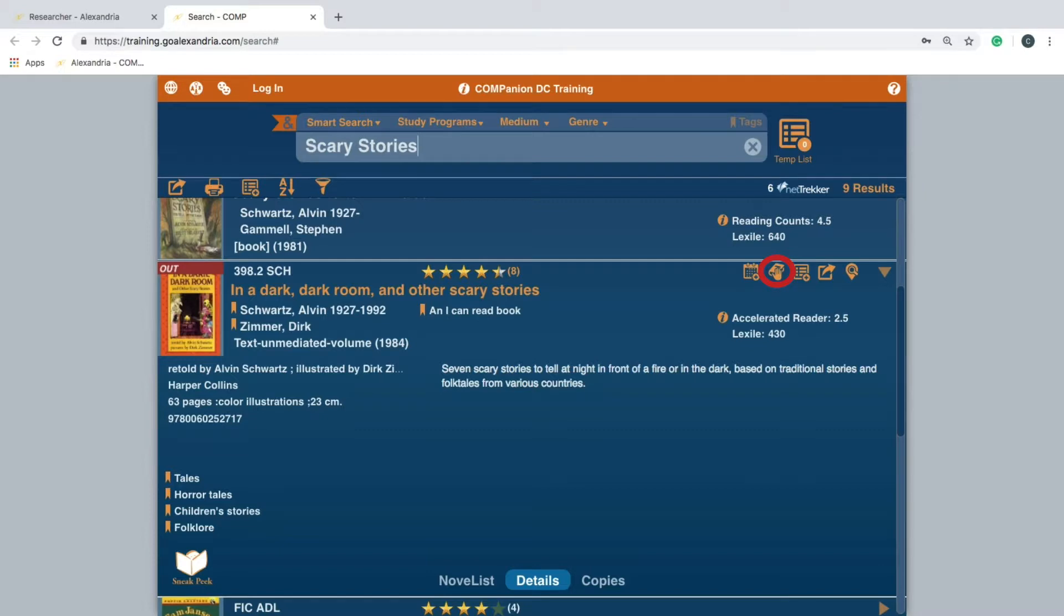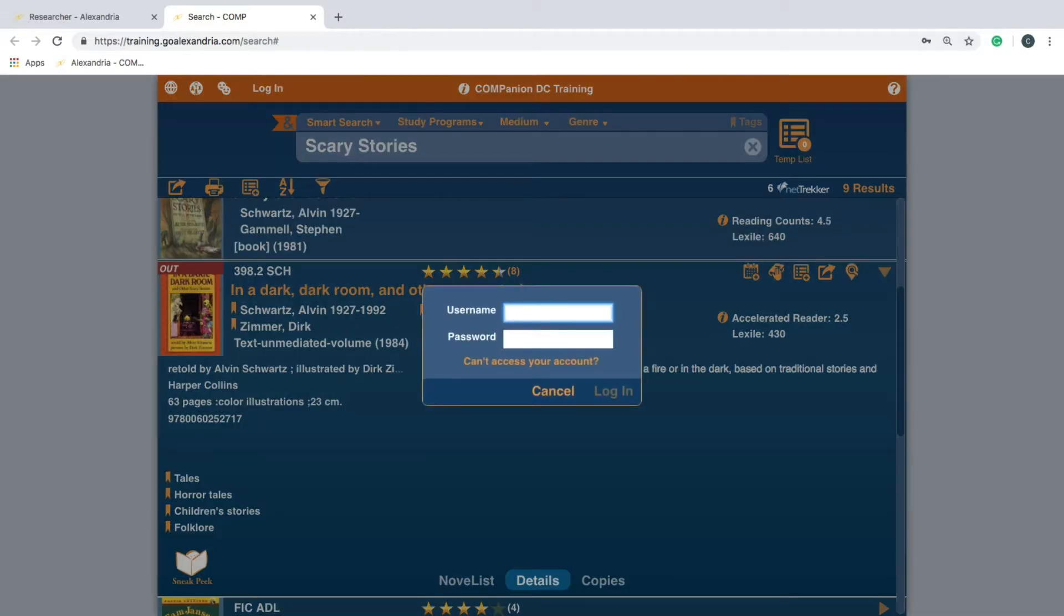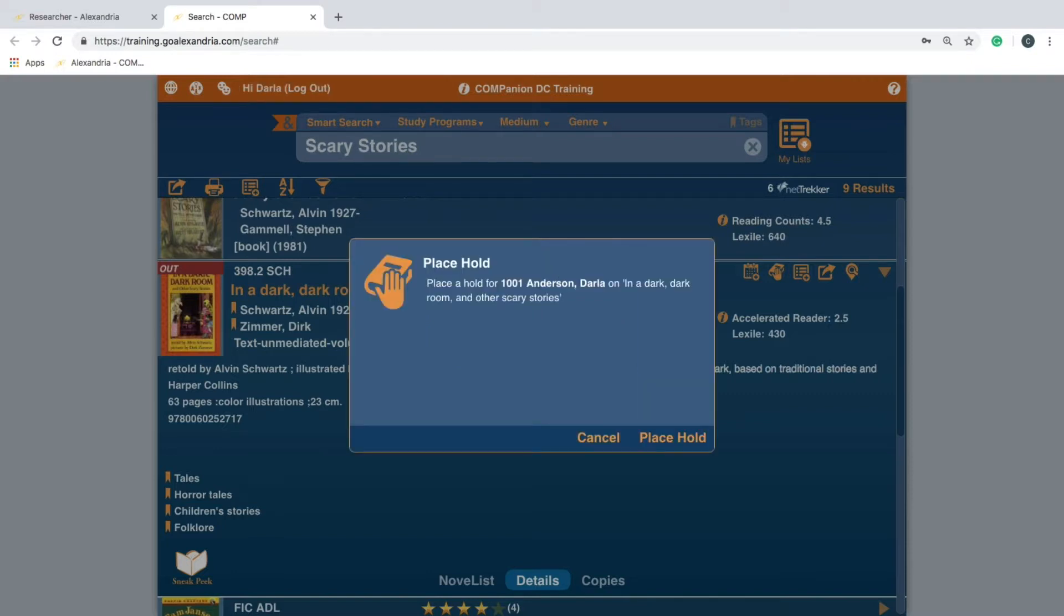If you have not already logged in, you will need to enter your username and password on the login window that appears. Confirm the hold by clicking Place Hold.